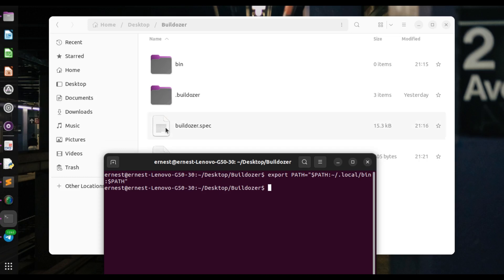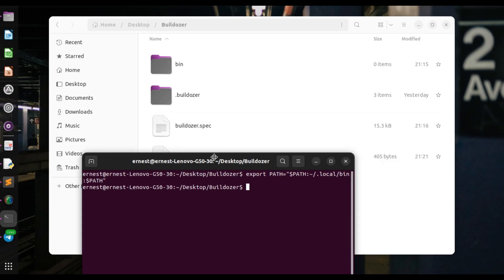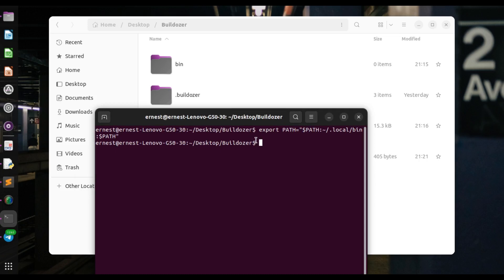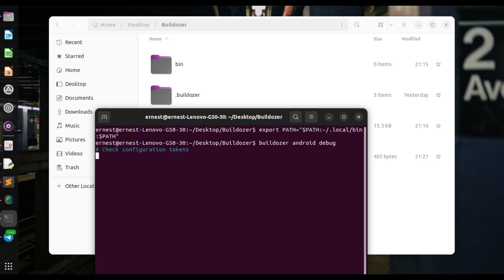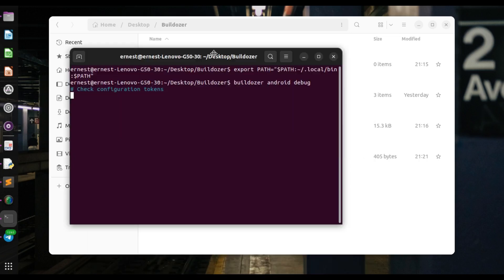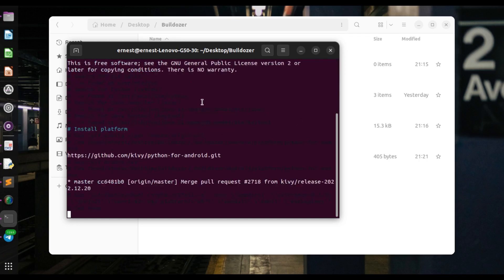Usually after this you would want to create a build or spec file, but we're using the previous one and just editing it so we don't have to create a new one. But in case you want to create a new bulldozer spec file, it's 'buildozer init' — I won't do this because I already have one. So I'm going to go right away and compile the app: buildozer android debug. I'll pause the video here as the process won't take very long.